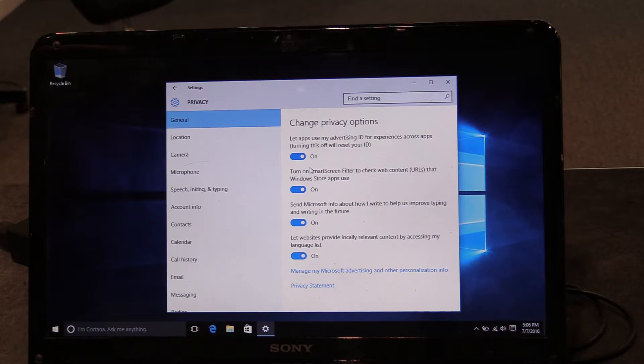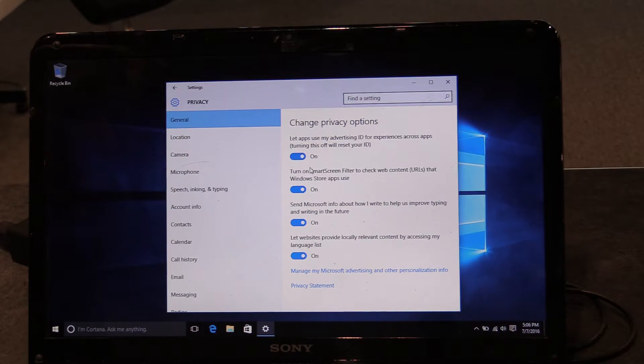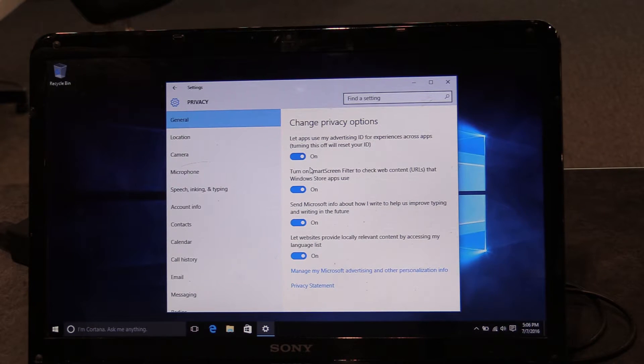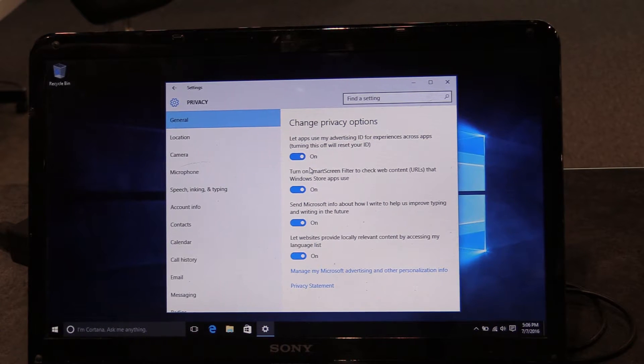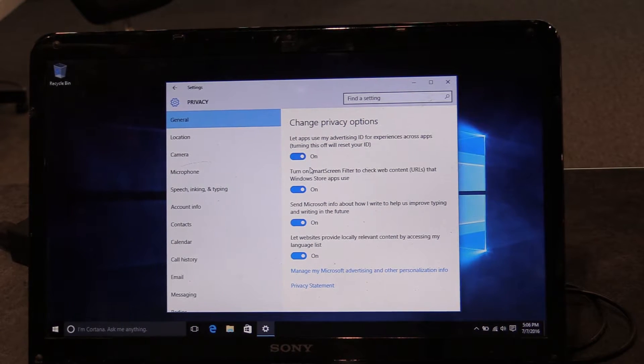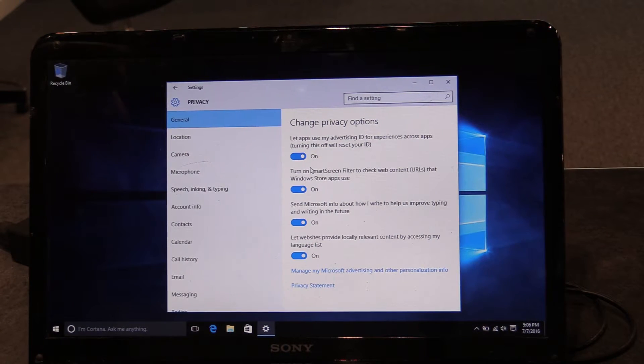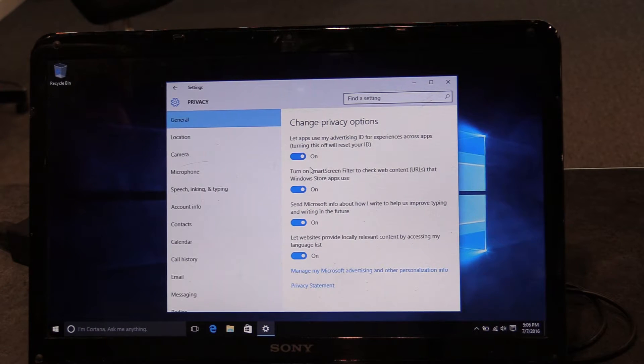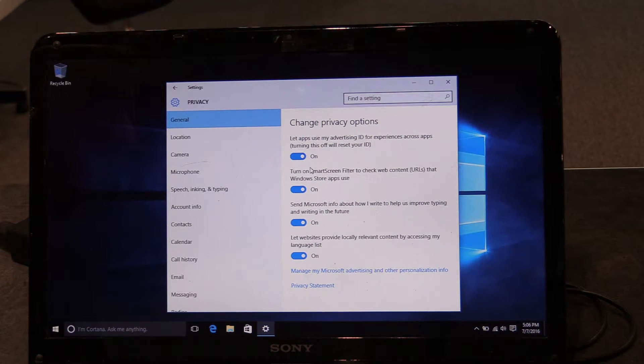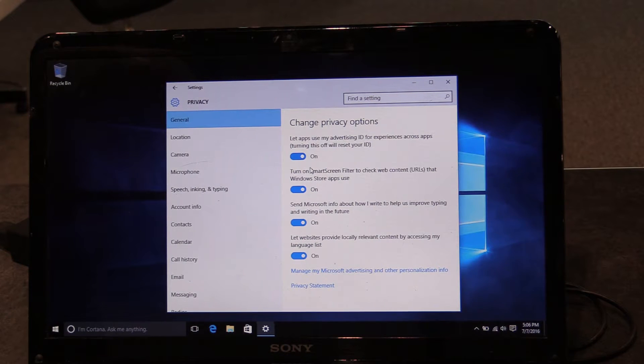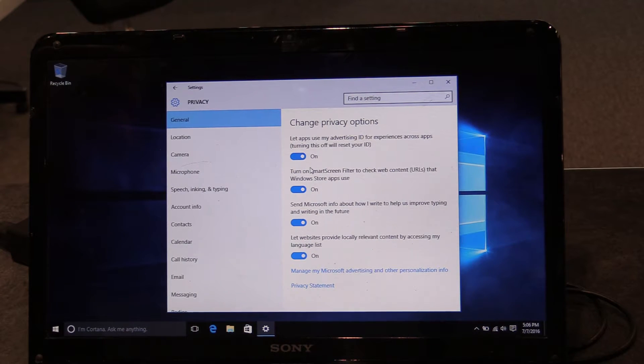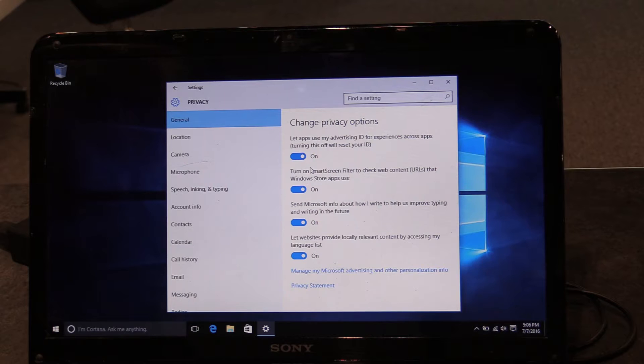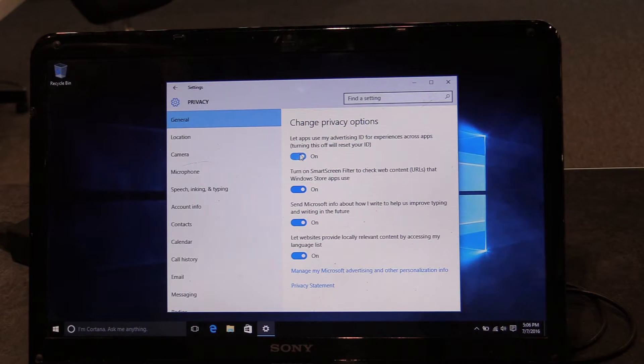And assuming Microsoft is being forthcoming with what they're saying here, it has the potential to do that. Now, it also gives them some degree of power because you're sending them information about what you do. So if used improperly, that could be a problem. So if you want to turn off some of these things, you can.